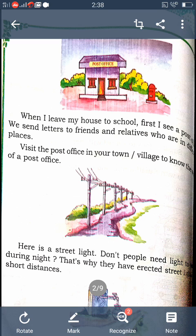Look at the pictures in your book. They show different types of public properties. On page 93 there is a post office. What is the use of a post office? It is used to send letters to different places and gives messages to our relatives. It is very important for everyone. There is also a public tap shown on that page.